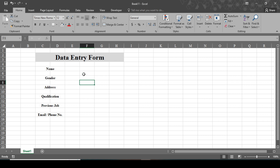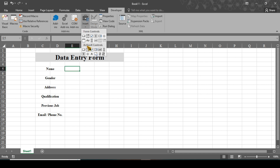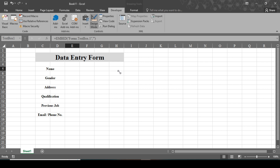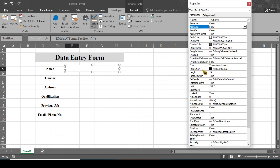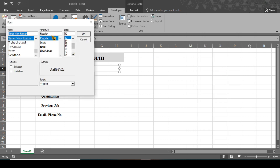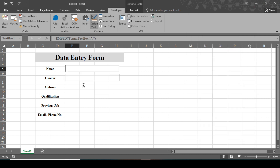Now go to the Developer tab and we will insert the text box, option button, and combo box. Click on Insert and we will use ActiveX controls. This one is the text box — draw the text box here. When you click on Properties you can change the font color; our font is Times New Roman, size 12, regular. Click OK and close the Properties panel. Copy this text box.